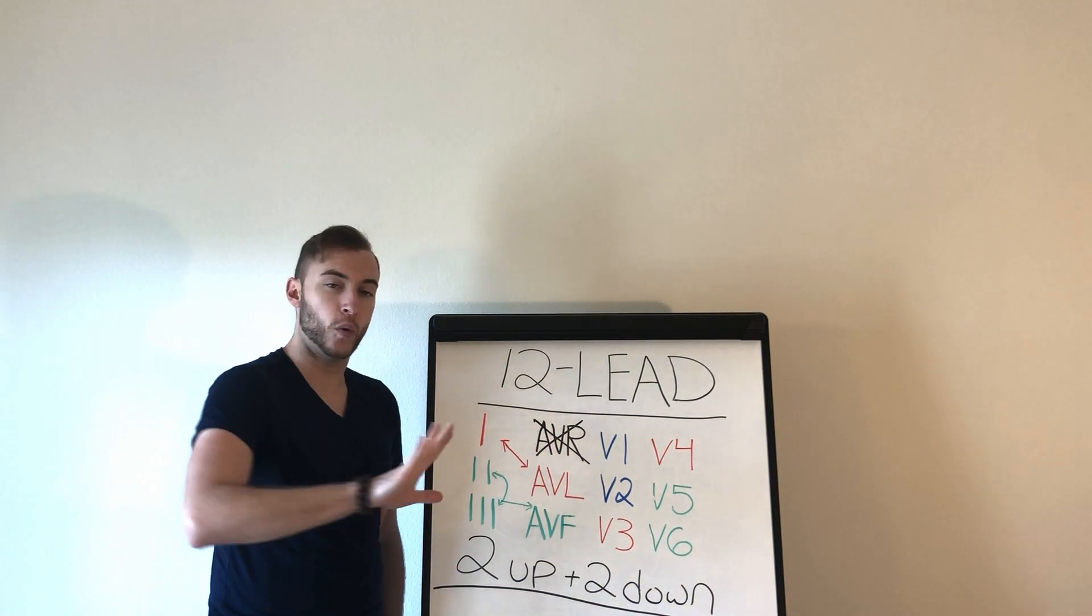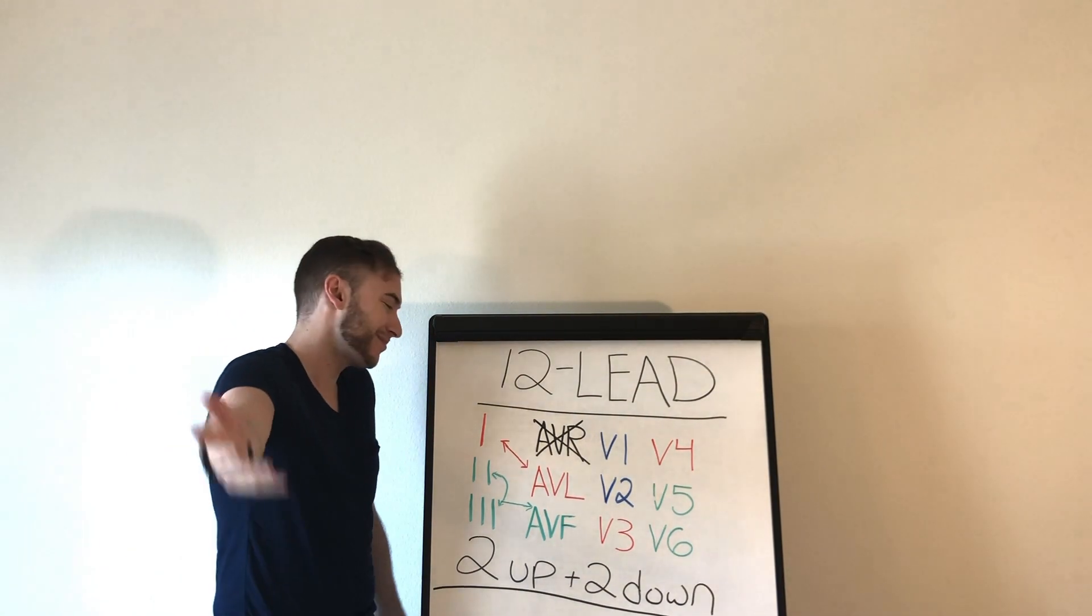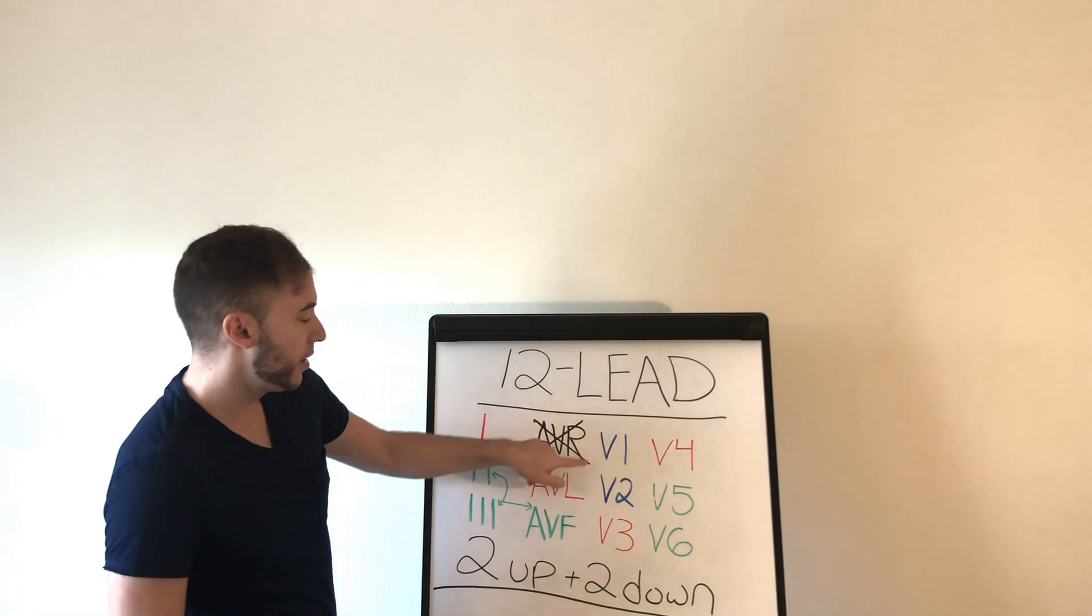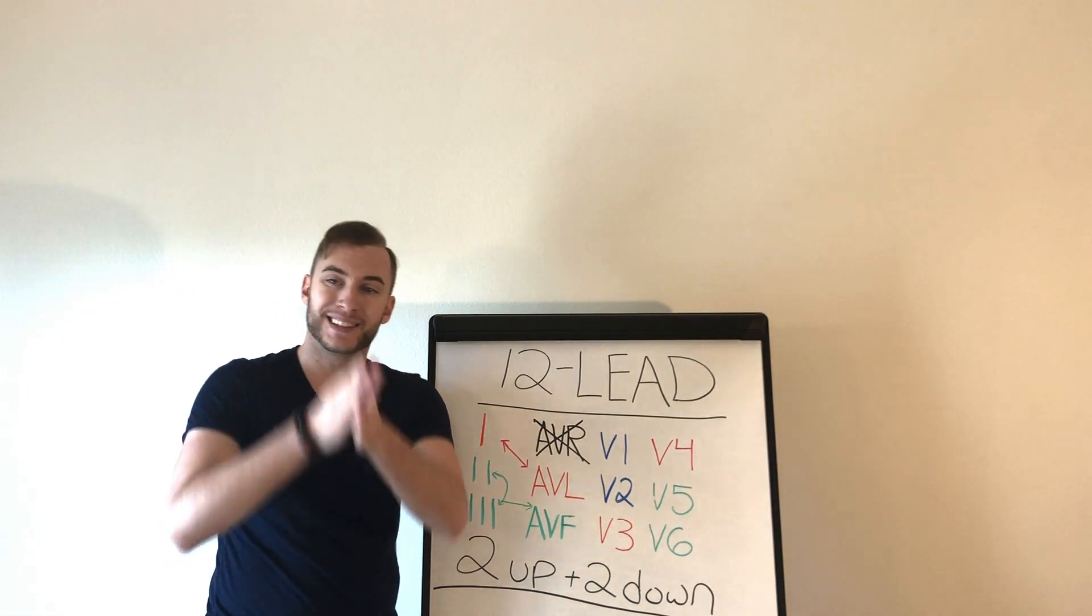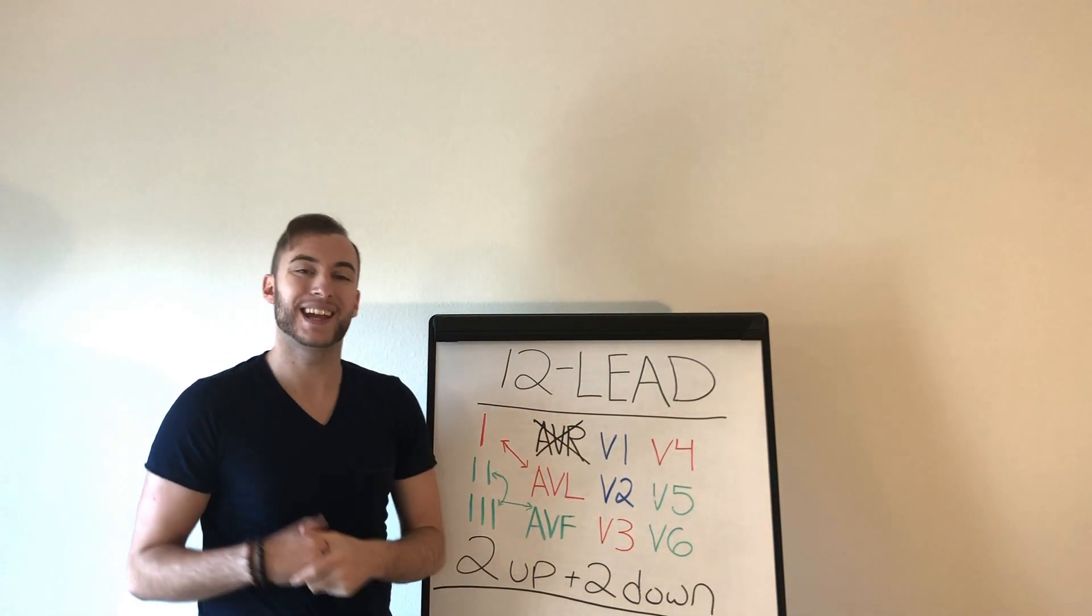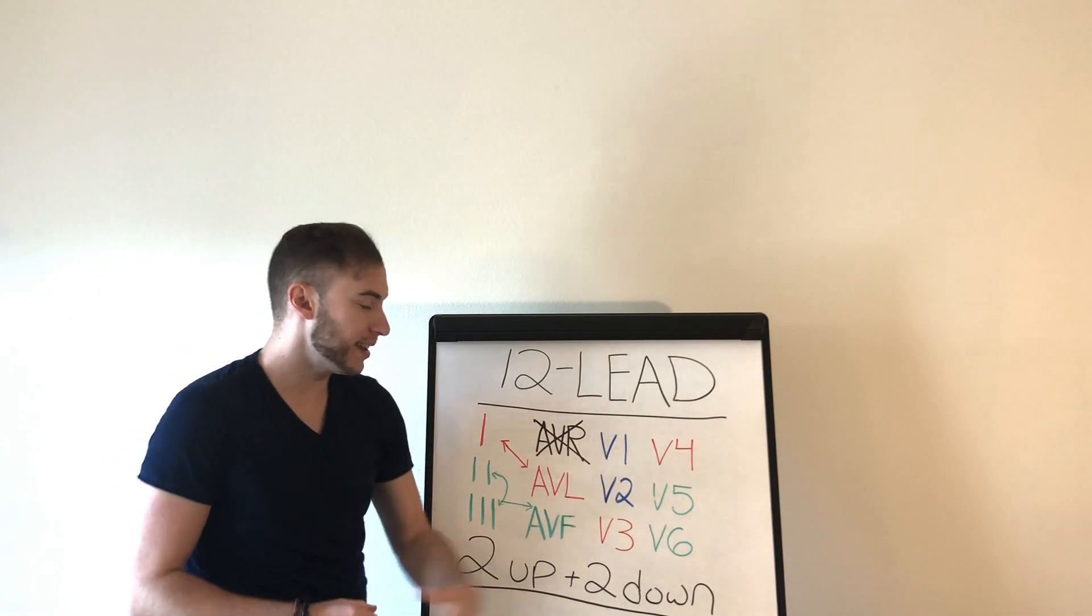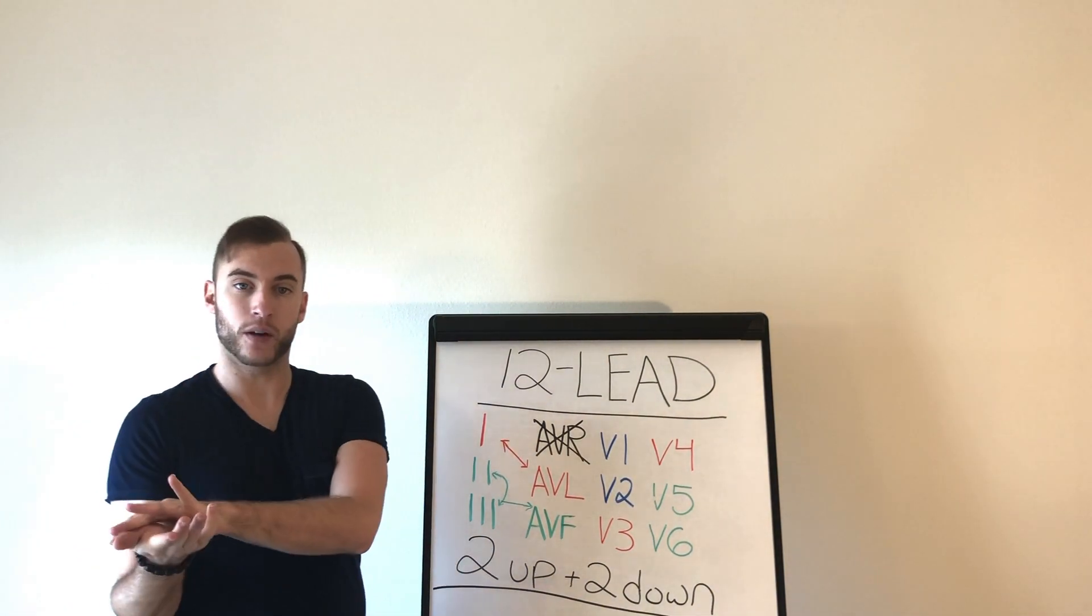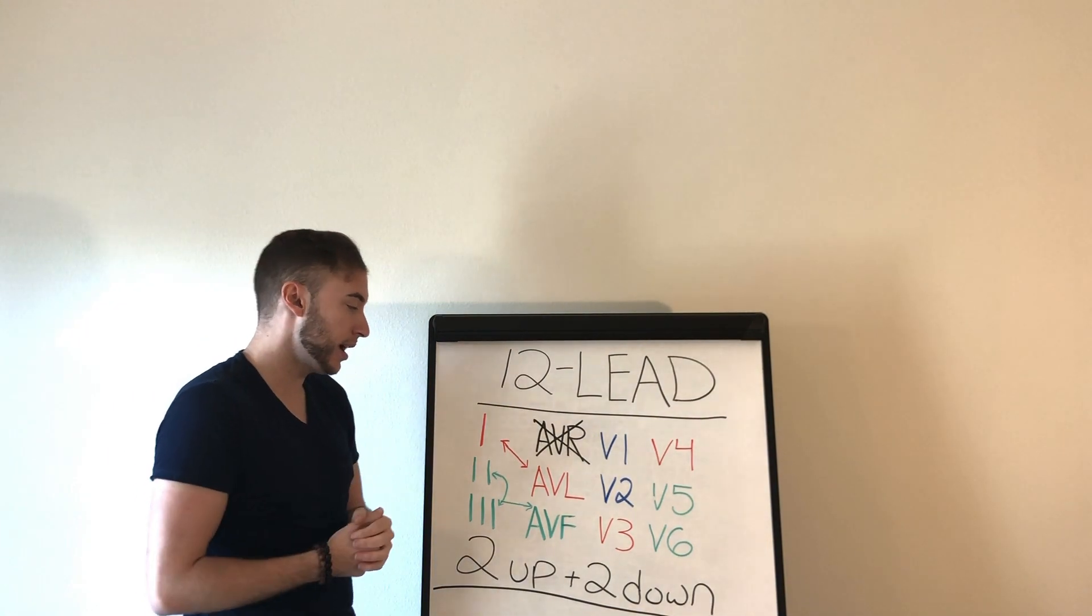AVR, don't worry about AVR. Don't worry, they have no friends. Why are we worried about it, okay? V1 and V2, the septum, the septal wall, okay. V3 and 4, the anterior, the anterior wall. V5 and V6, also lateral, okay. So remember these things, okay.